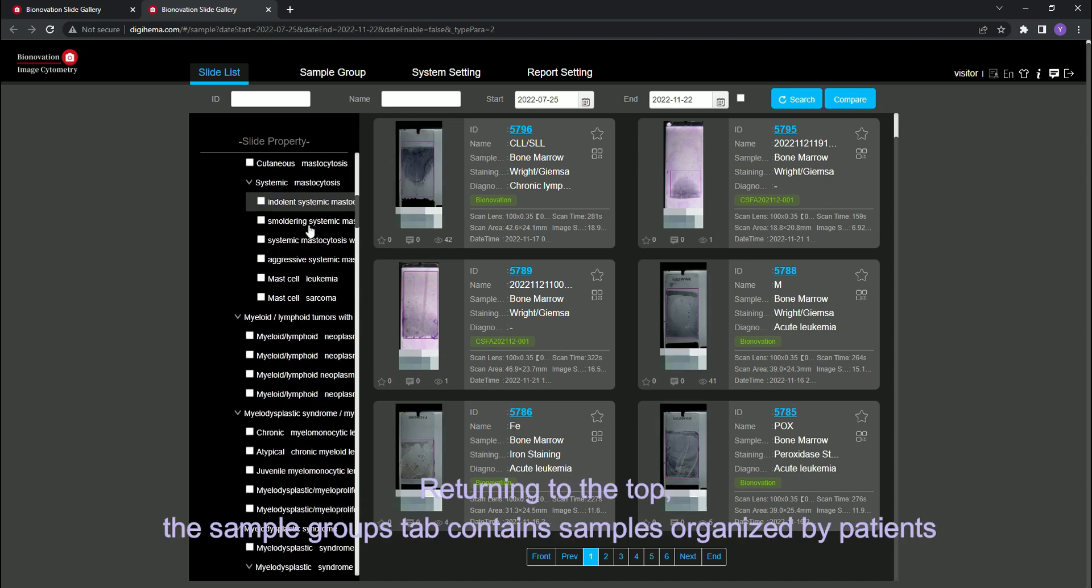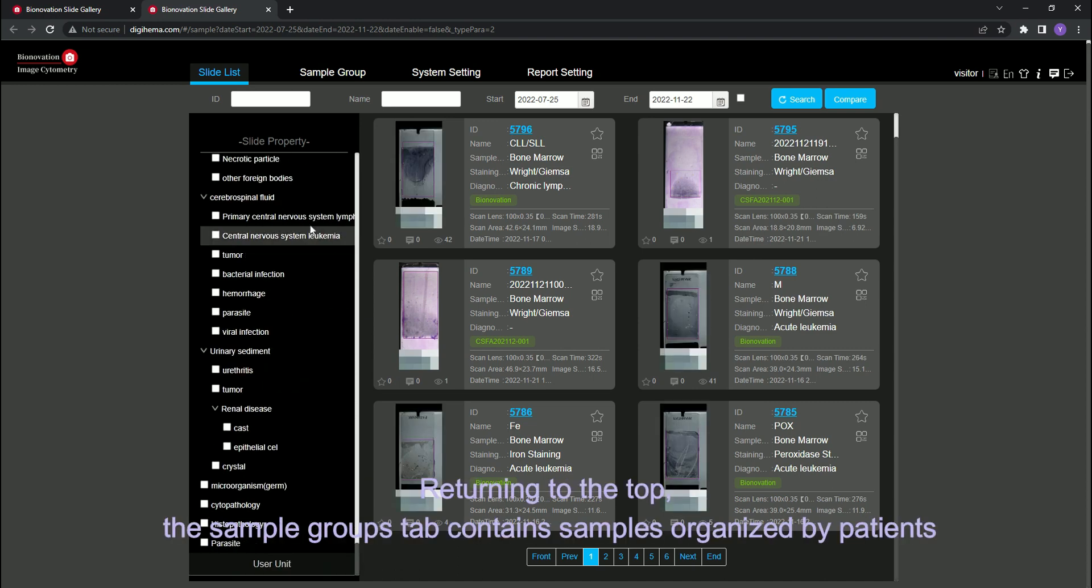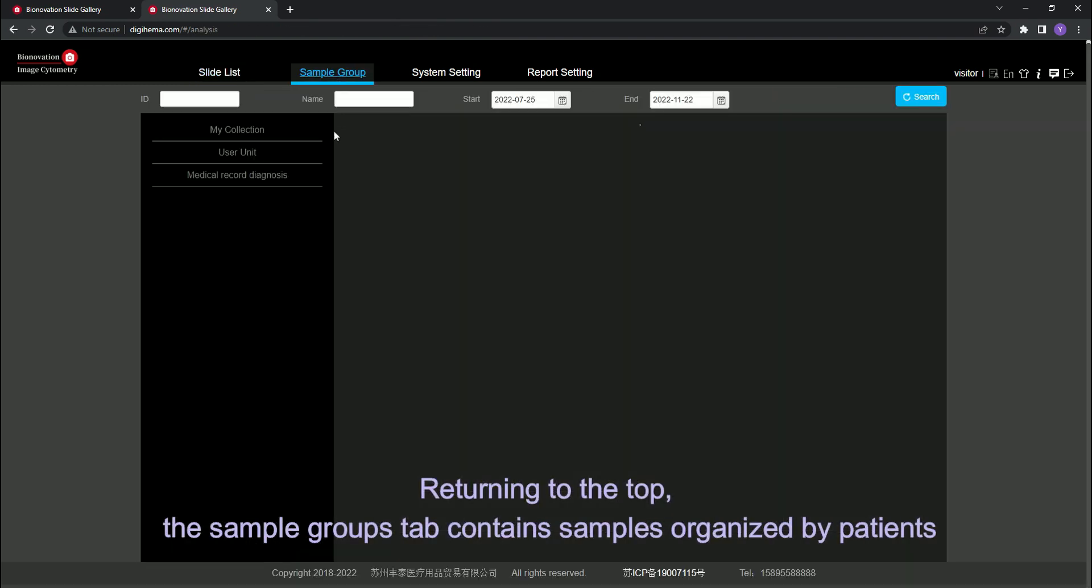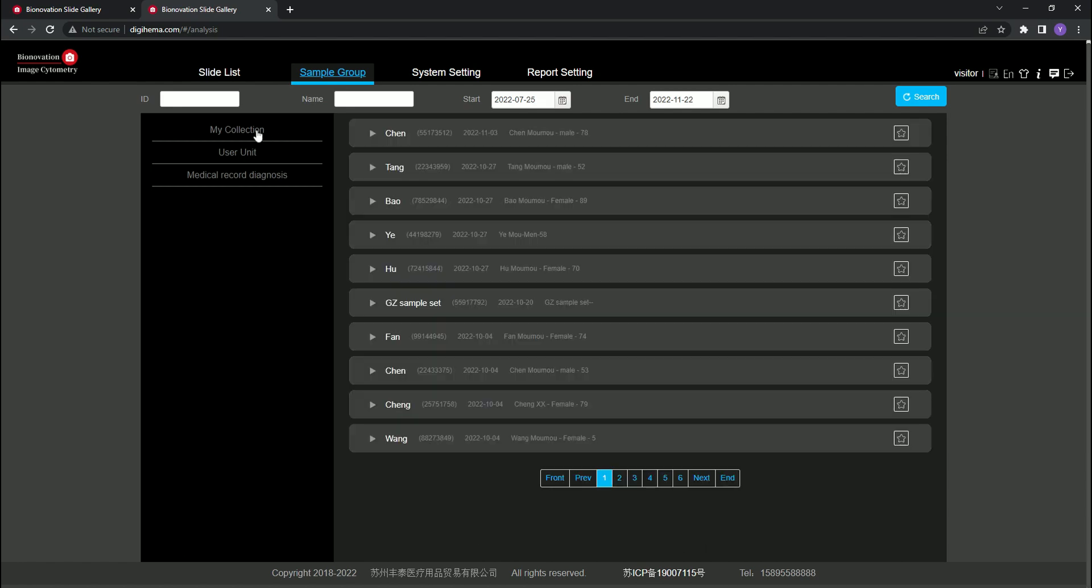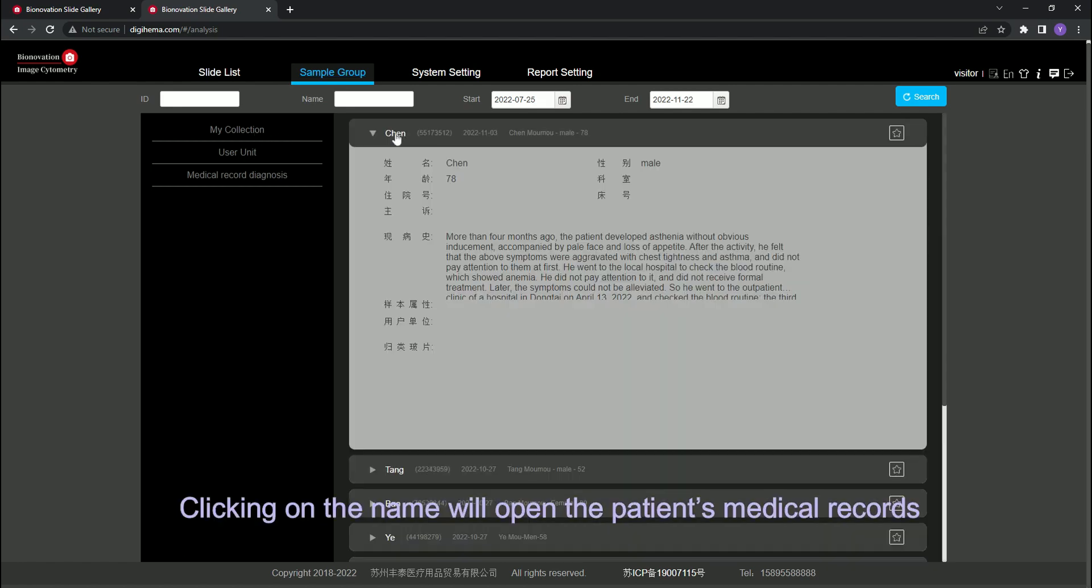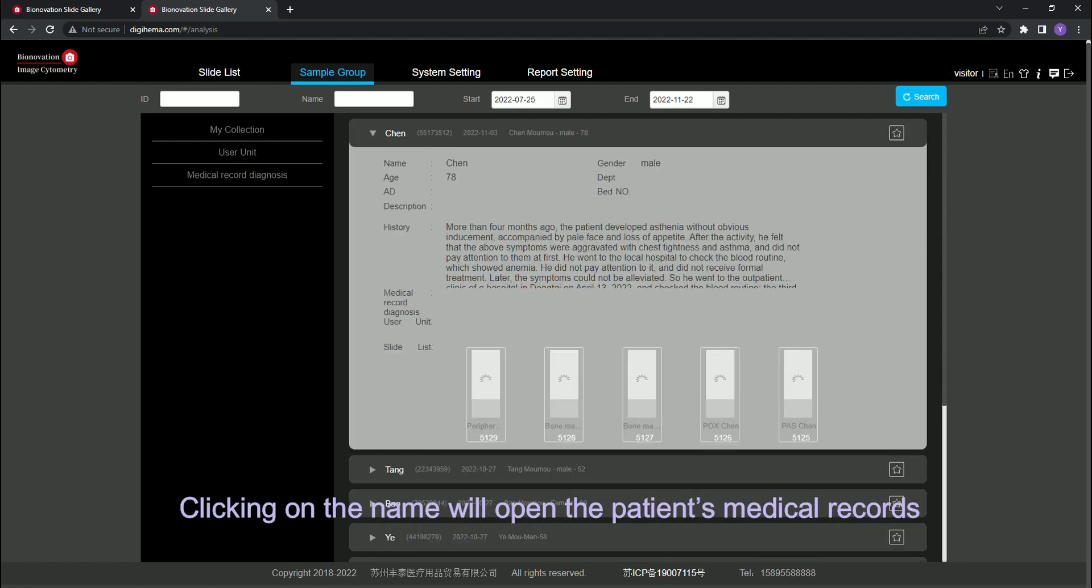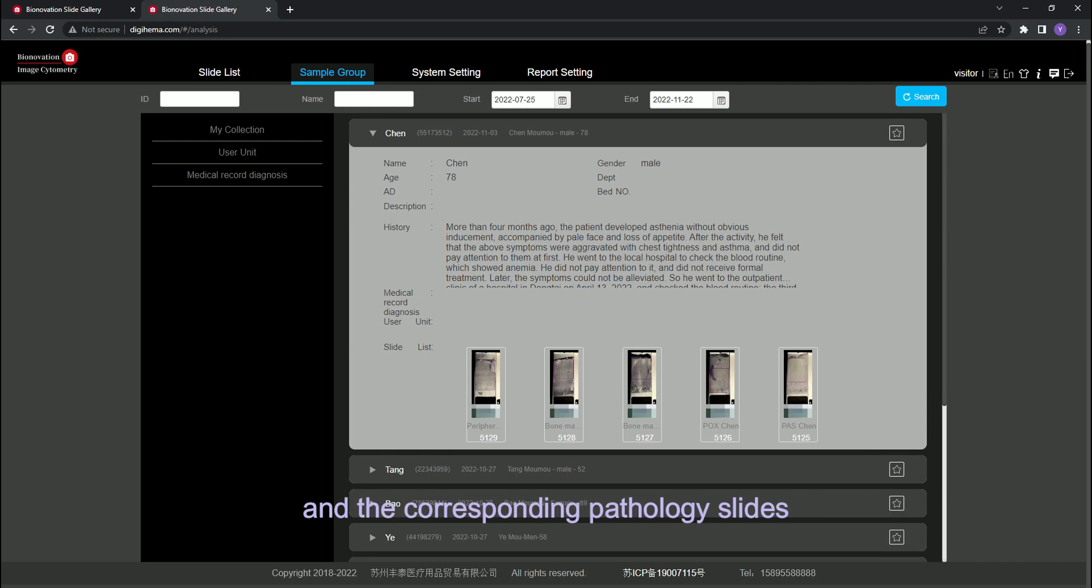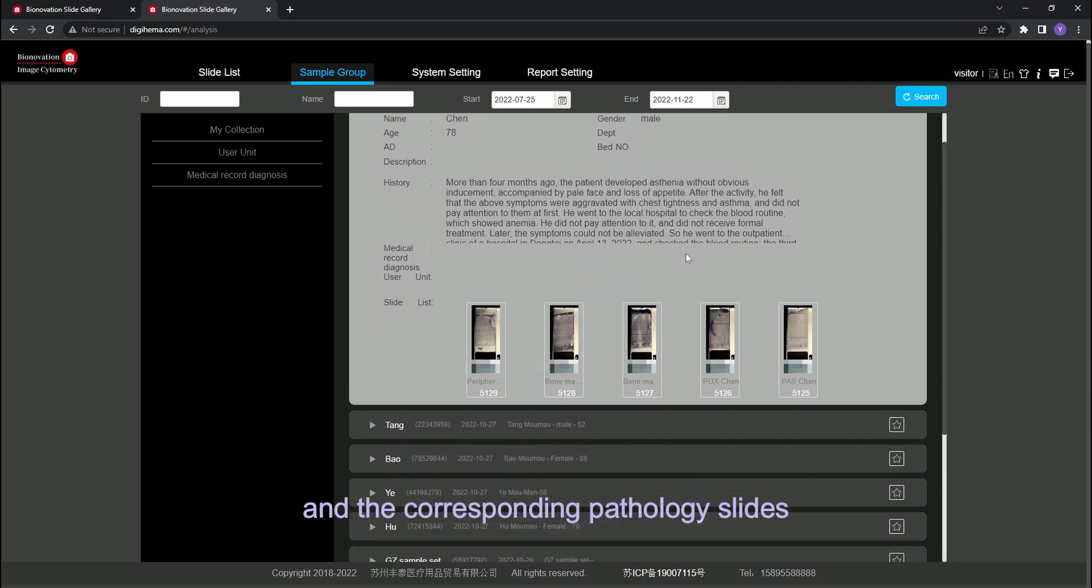Returning to the top, the sample groups tab contains samples organized by patients. Clicking on the name will open the patient's medical records and corresponding pathology slides.